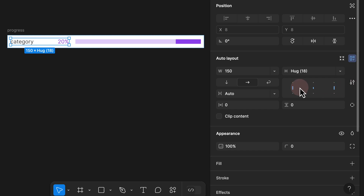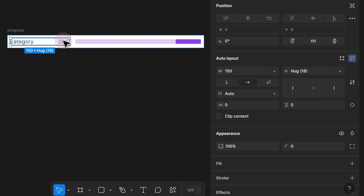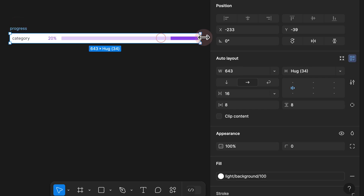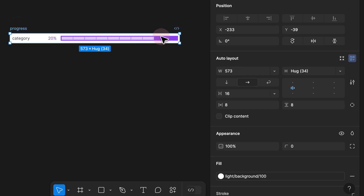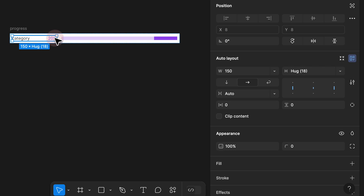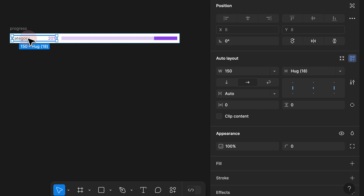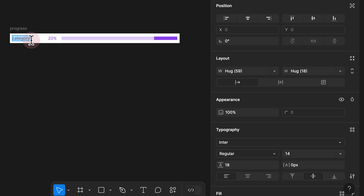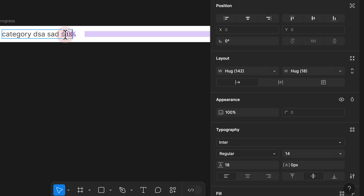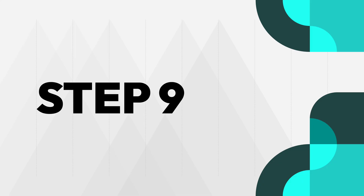Instead of having the gap at 16, I set spacing to 'auto'. The auto layout panel changes and pushes all available elements to the end. Now if I click on the progress and resize it, it resizes accordingly and our content stays fixed, no longer affecting the total size of the bar chart. However, if I double-click the category and start typing, it still overlaps the percentage value — we need to fix that issue.